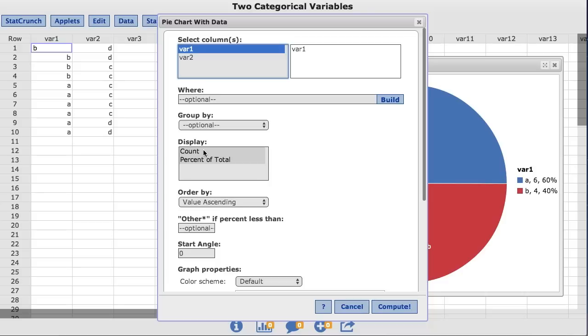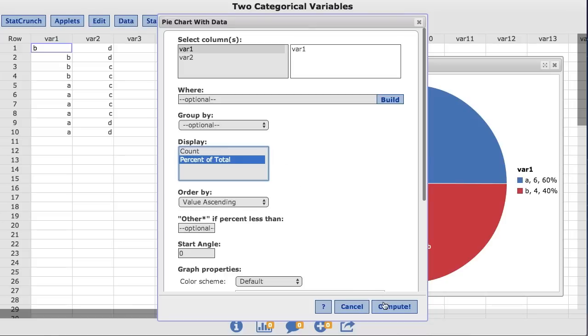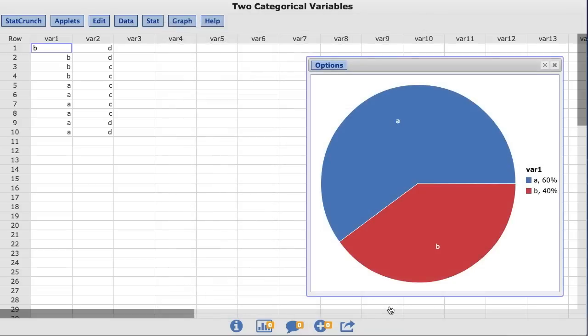To deselect count, you need to hold down Command on a Mac or Control on a PC. Now, only percent of total is highlighted. When I click Compute, the pie chart's legend only displays percent.